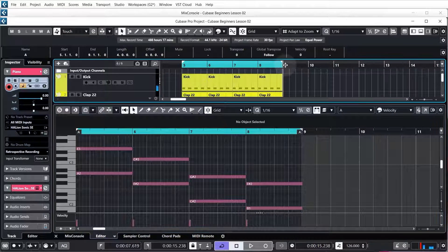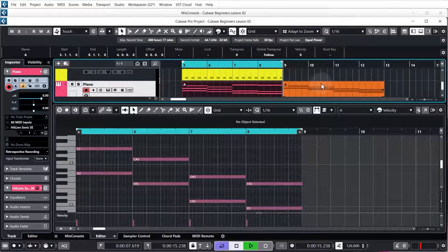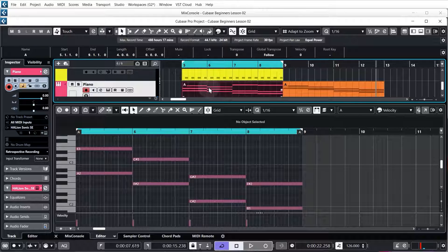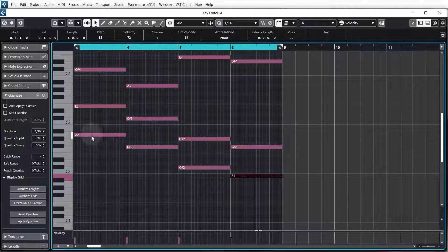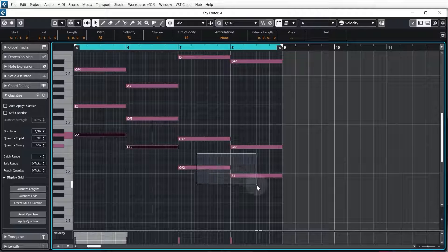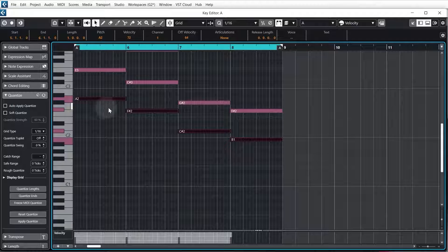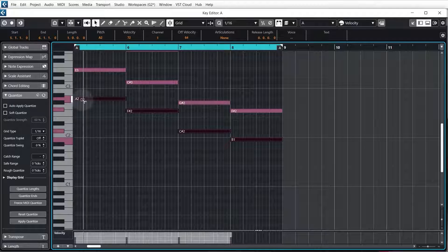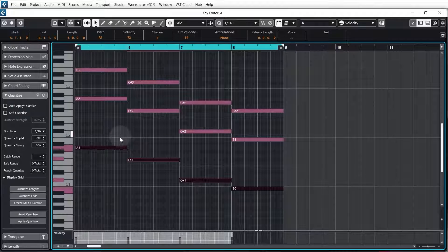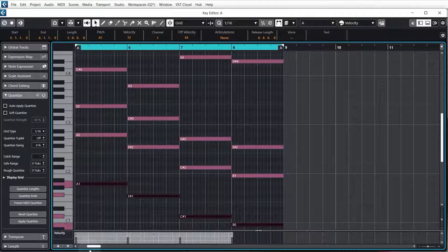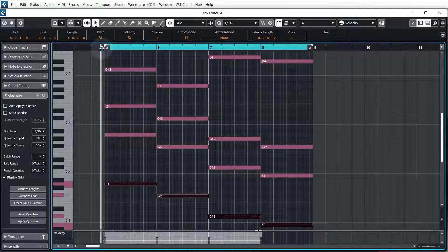That sounds way more interesting than the original chord progression. The last step is to duplicate all the bass notes — the lowest notes in each chord. Select the first bass note, hold Shift and select all the other lowest notes. Instead of moving them down an octave, we're going to copy them: hold Alt or Option and click-drag the A down to the A below it. This has the effect of thickening up the chords with a deep element.